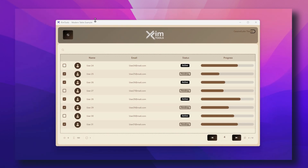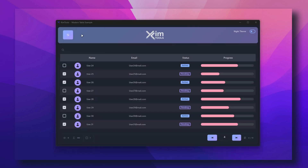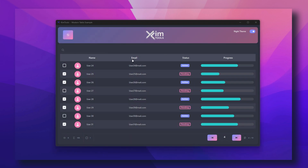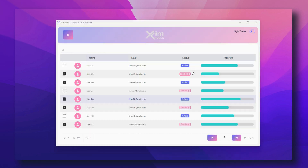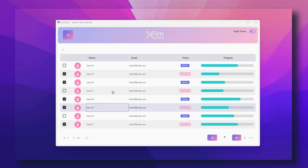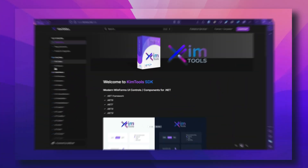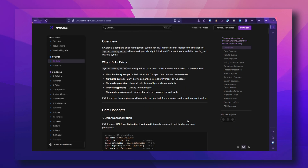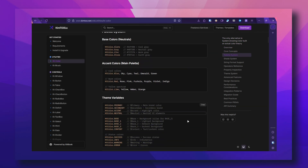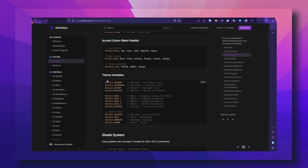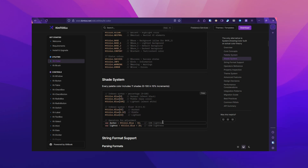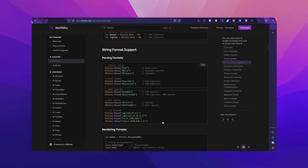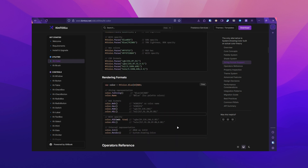Dark mode? It's already handled. Switching themes doesn't just recolor the window — it transforms the entire mood of the interface. Chemtools' colors automatically triggers every connected control to adapt. Gradients invert, icons recolor, text tones shift, and the whole UI adjusts instantly with zero flicker.